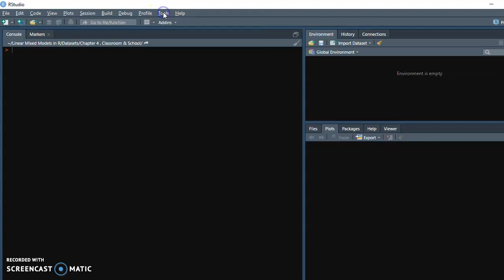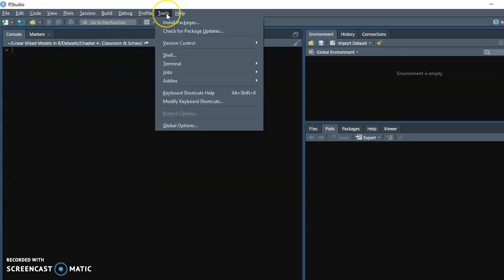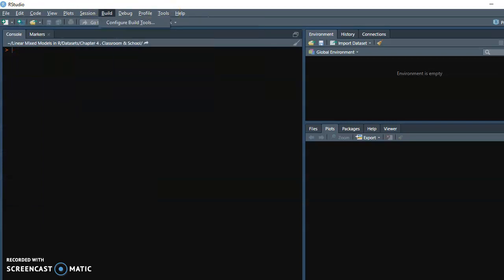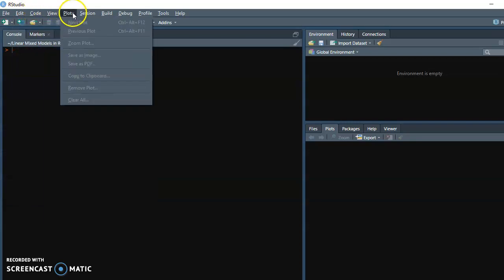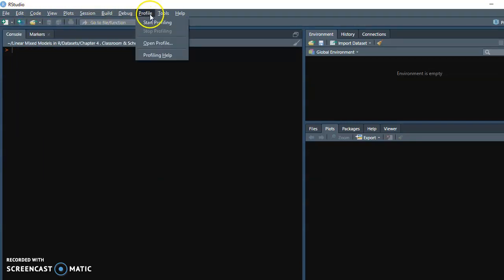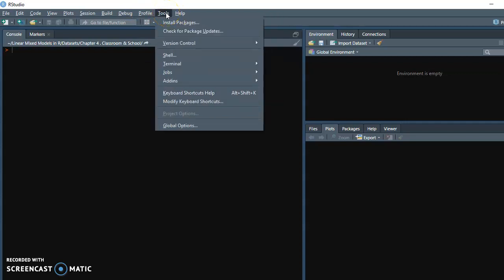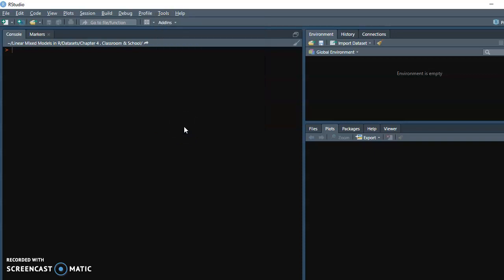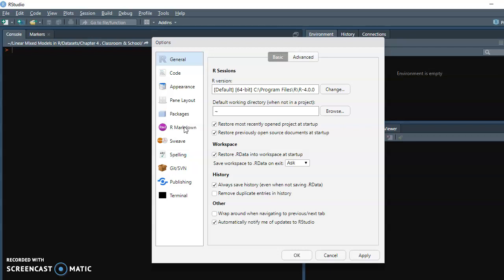In the menu bar you have: File, Edit, Code, View, Plots, Session, Build, Debug, Profile, Tools, and Help. Go to Tools and choose the very last option, which is Global Options. Click on Global Options and a menu will open. The purpose here is just to show you how you can change the color of your RStudio environment. Go to Appearance, which is the third option from the top — after General and Code.